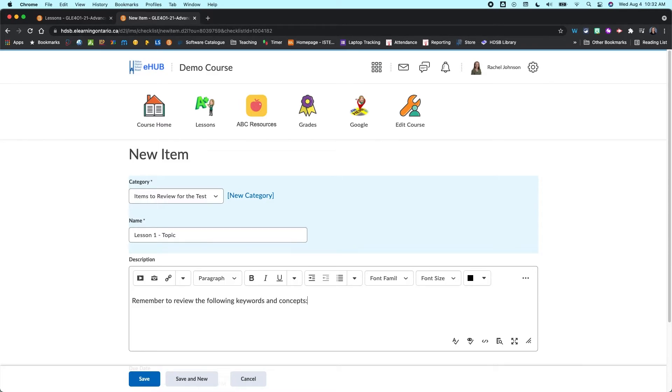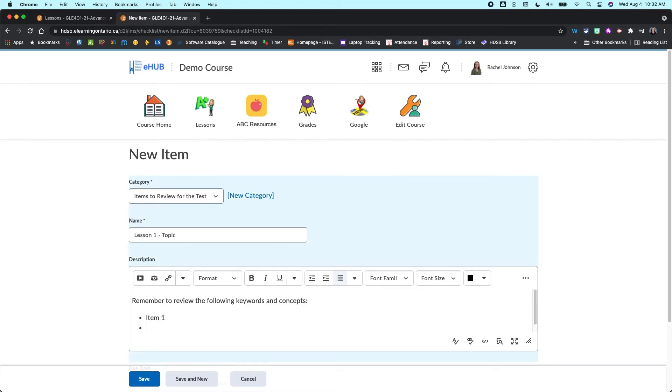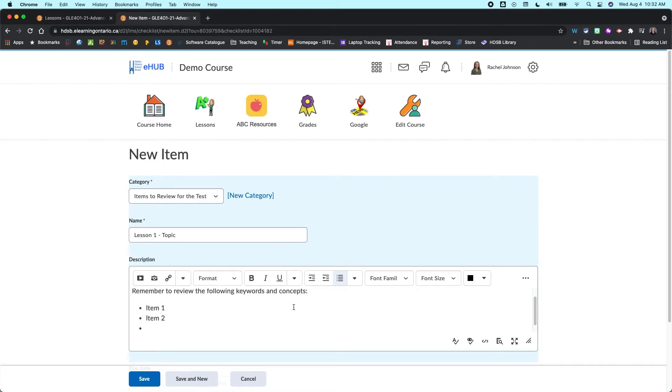So I could say like remember to review the following keywords and concepts. And then maybe I put in a bulleted list from there. So it might be item one, item two, and so on. Okay, so maybe that's just reviewing lesson one.